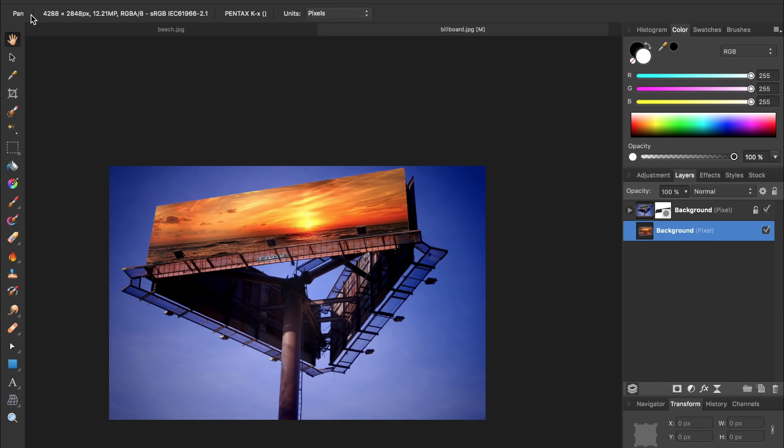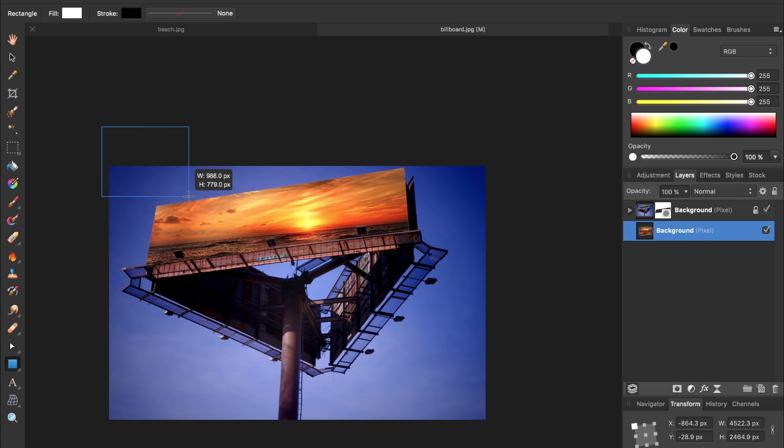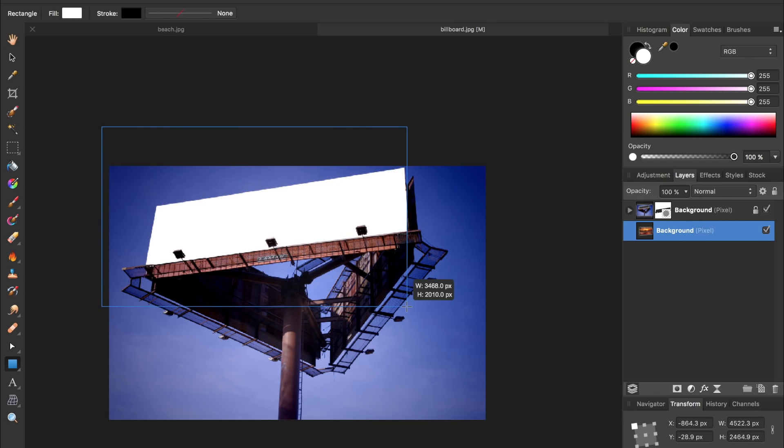Our billboard is looking pretty good but it almost looks too good like it needs to be a little more faded. And to give it a sort of faded look I'm going to grab the rectangle tool and then click and drag a rectangle going across the image.